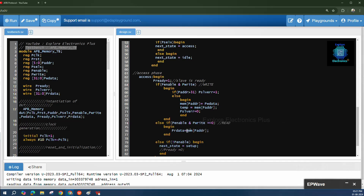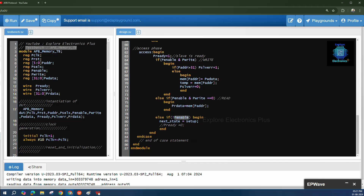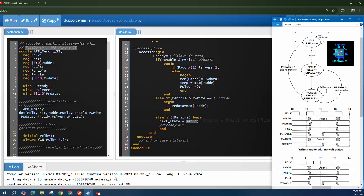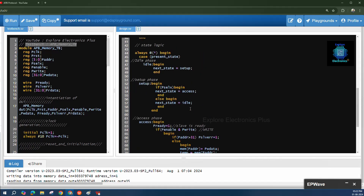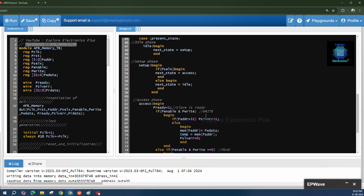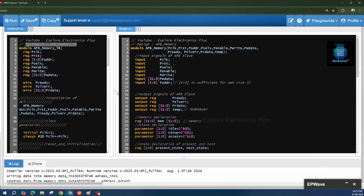For a read operation (enable = 1, p_write = 0), the data at the given memory address is placed on pr_data. If enable goes to 0 while in the ACCESS state, we go back to the SETUP phase — p_ready remains 1 but we return to setup. This simple design supports write and read transactions and reports an error when the address is out of range.